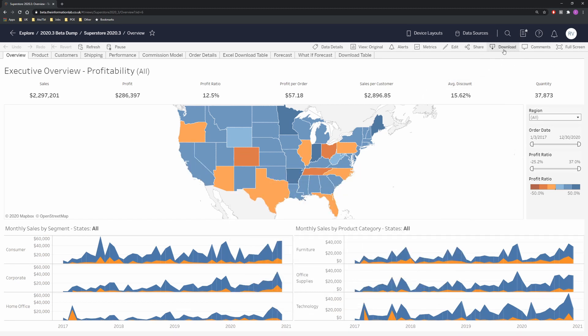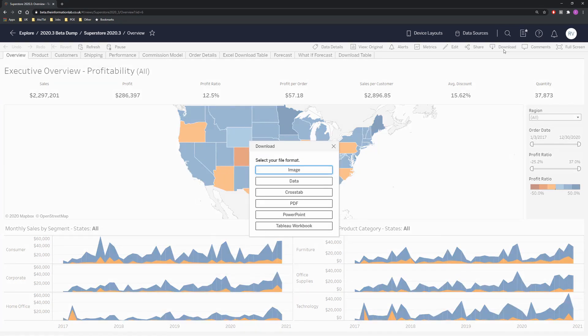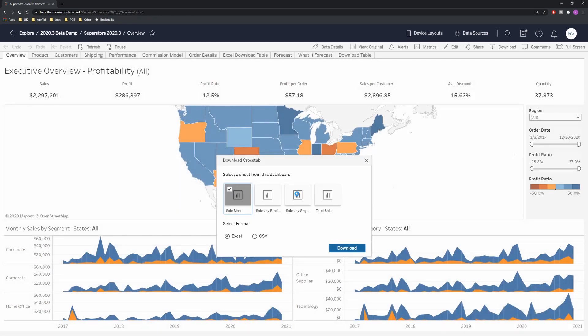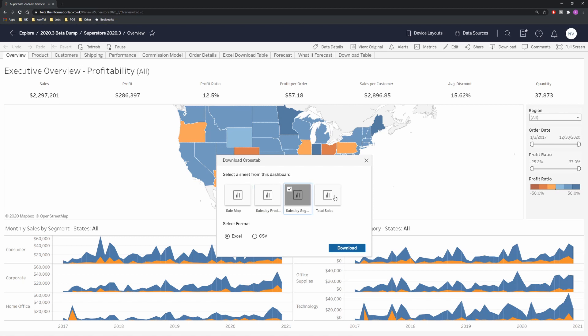If we click on download we have our crosstab option showing and now inside crosstab we can immediately see the sheets that are available for us to download. If I focus on the sales map we can see that we have Excel as well as CSV.